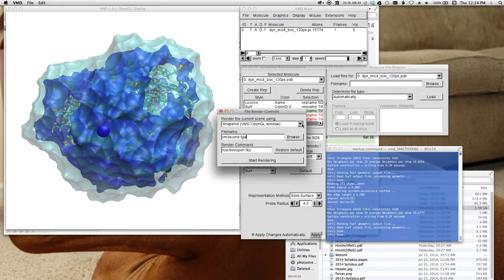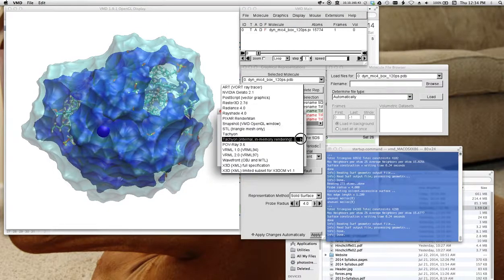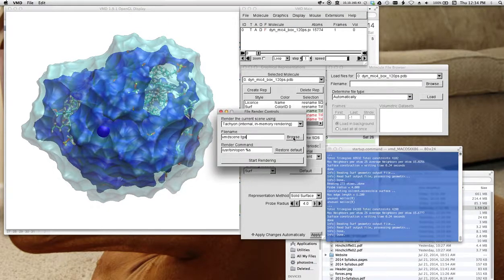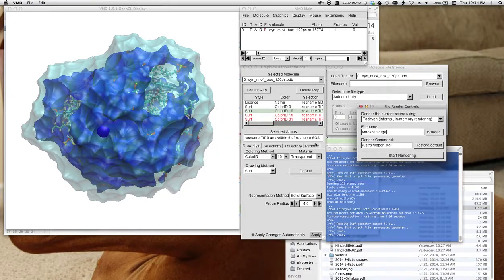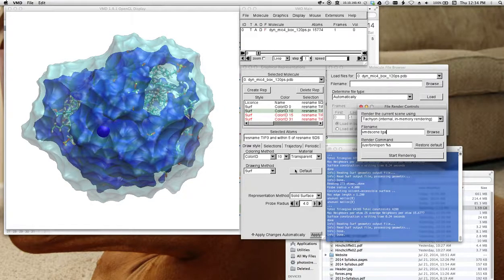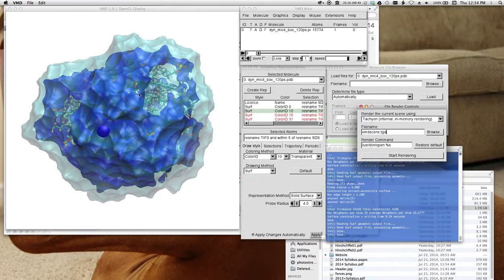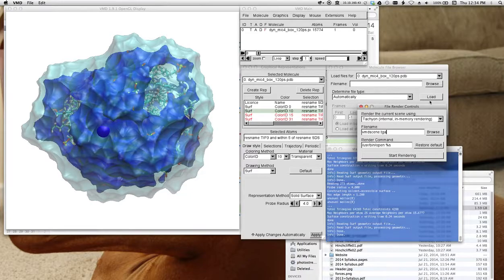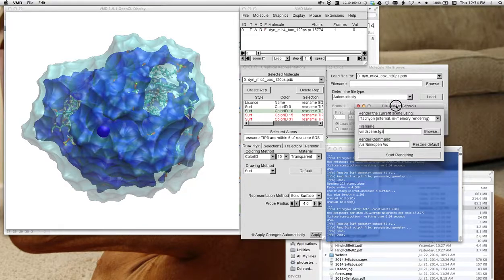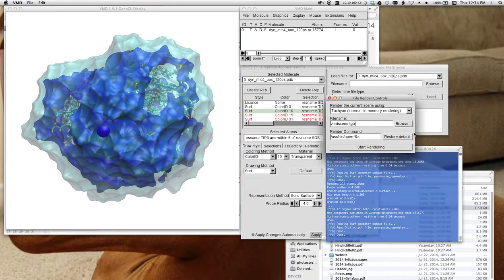Again, remember to do tachyon for this. And if you do this, it doesn't really allow you to change the resolution here.